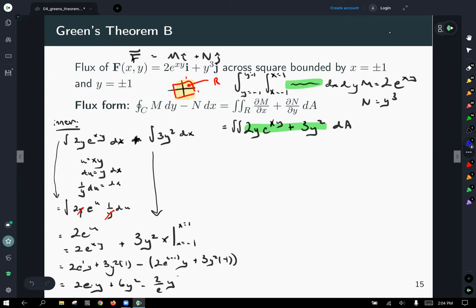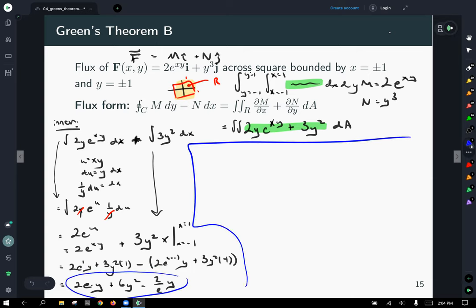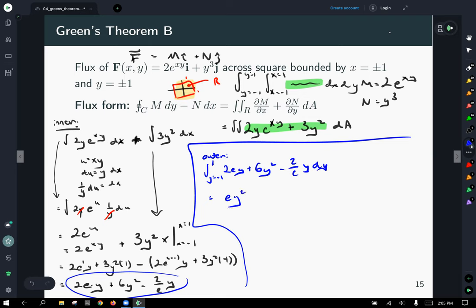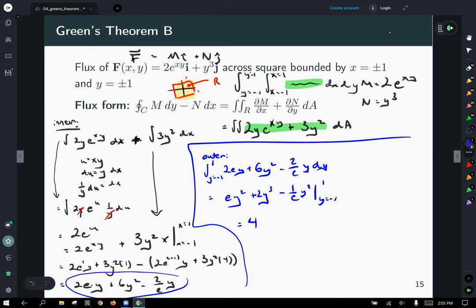The outer integral ∫₋₁¹ (2ey + 6y² − 2y/e) dy = [ey² + 2y³ − (1/e)y²] evaluated from −1 to 1. Everything works out nicely and we get a final answer of flux = 4.